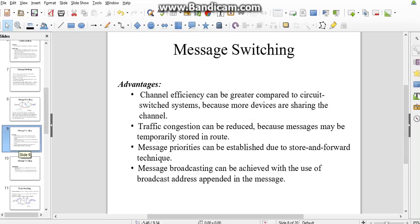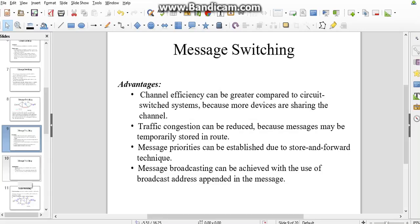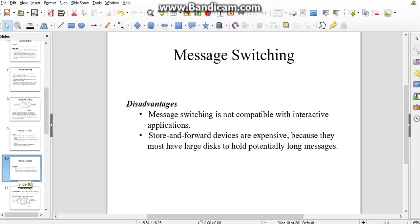Advantages of message switching compared to circuit switching: channel efficiency can be greater because more devices are sharing the channel. Traffic congestion can be reduced because messages may be temporarily stored and forwarded. Message priorities can be established due to store-and-forward technique. Broadcast addressing can be achieved with the use of broadcast address appended in the message. This is less cost compared to circuit switching.